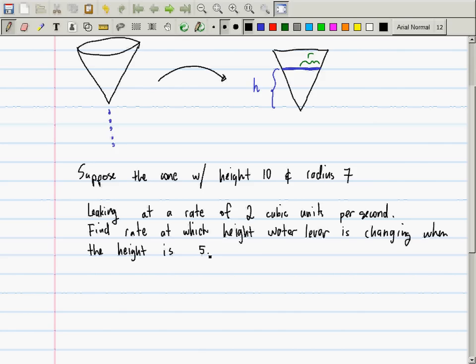Does everybody understand the question? The water is dripping out, so then that water level in time is moving down. And we are supposed to find the rate at which the height of the water level is changing when the height is 5.